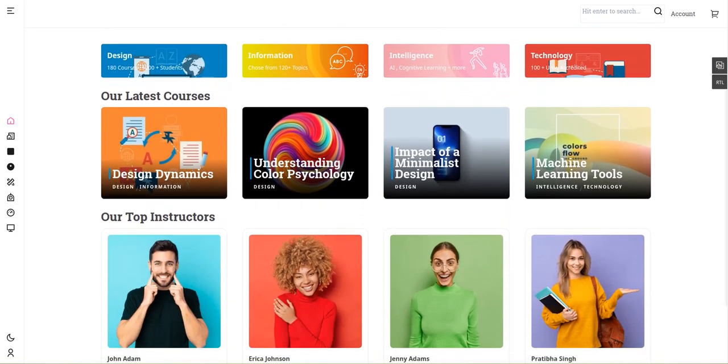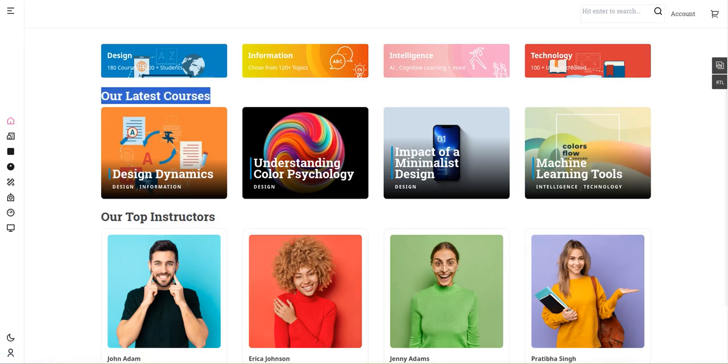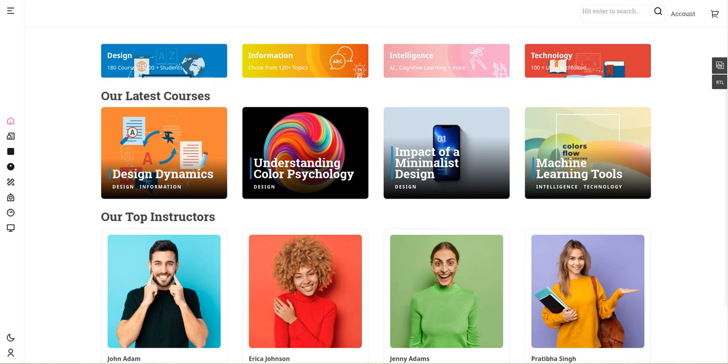Next, we have the courses section showing basic course information. The third section displays the latest courses, which are different catalogs of ongoing courses from various instructors or from the company itself.